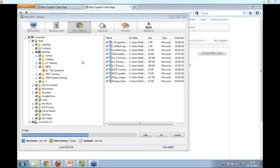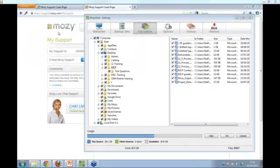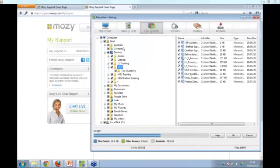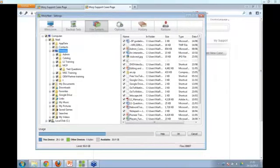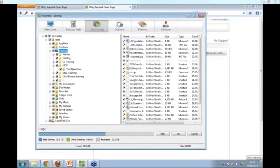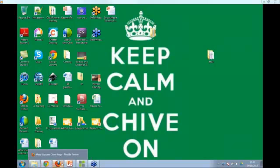Deborah, yes, you can select the desktop for backup in the files and folders section. It will backup all the files and folders you have on your desktop. It won't backup programs on the desktop — things like Skype, Google Chrome, or Mozilla — but it would select the files and folders that are there.